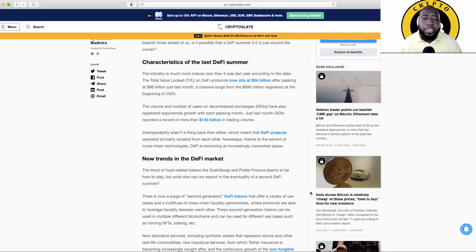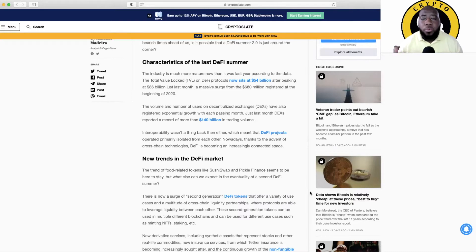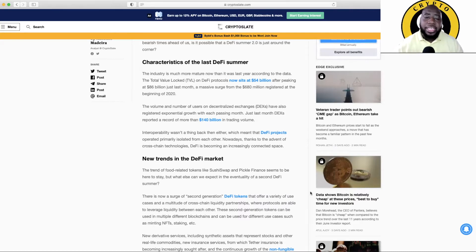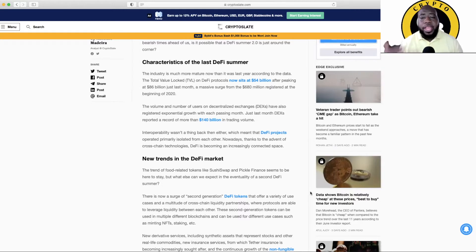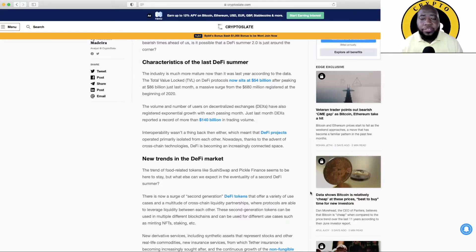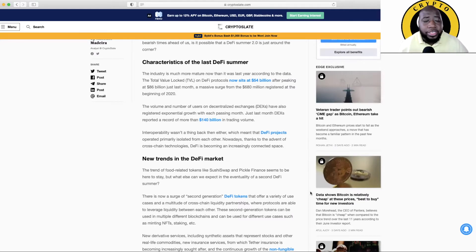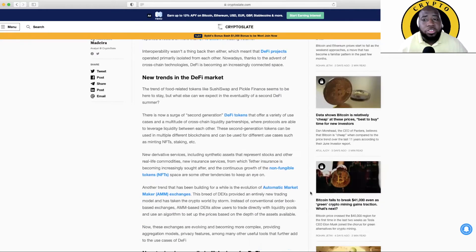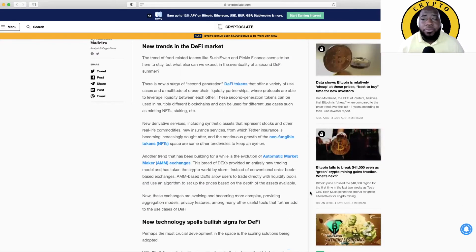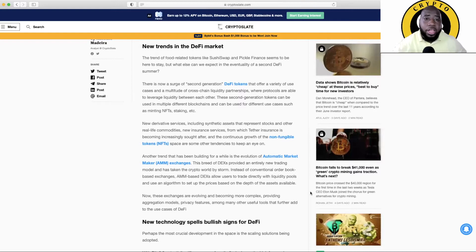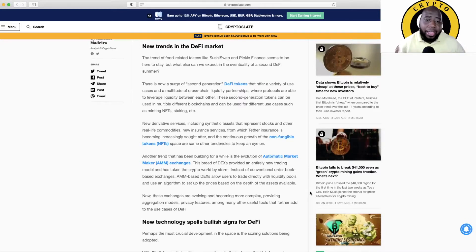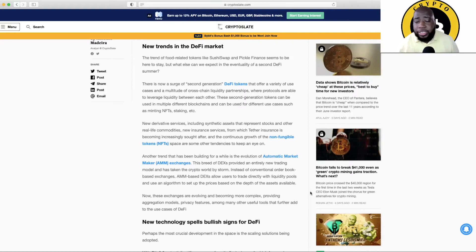Interoperability wasn't a thing back then either, which meant that DeFi products operated primarily isolated from each other. Nowadays, thanks to the advent of cross-chain technologies, DeFi has become an increasingly connected space. Yeah guys, we can transfer from ETH over to Matic Network or from Binance Smart Chain over to Matic and back and forth. Man, I'm telling you, it's beautiful.